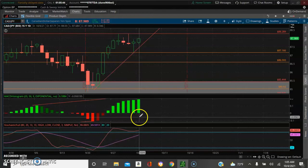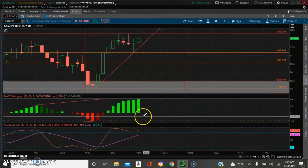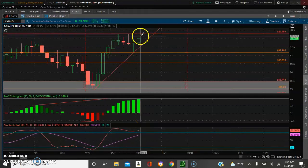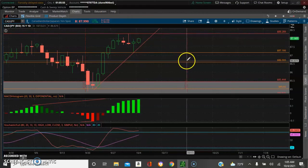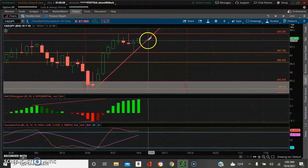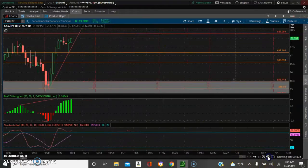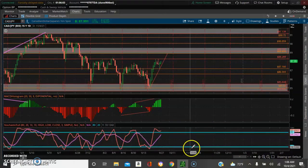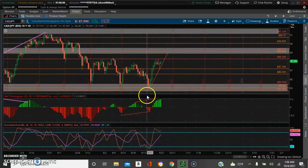This is a day chart, so each candle represents one day. We're looking for during this day for it to take out this high at 88.28. Right now it's about to reach 88.80. Now if you were able to catch this earlier when it got into the supply and demand zone...